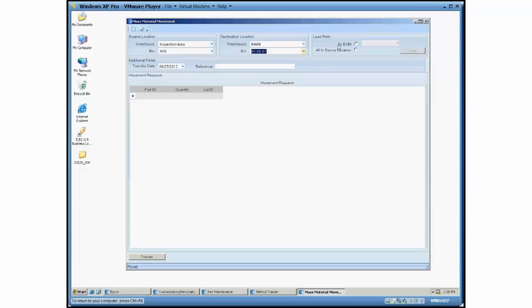And there's two options currently. There's one which goes by BOM, which looks at the method of manufacturing for another part to figure out which materials go into making that part so you can pre-populate this list.